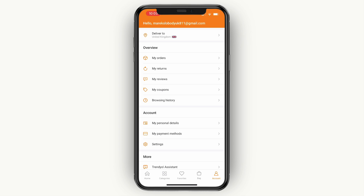Here you will see that for me it says deliver to the United Kingdom, and therefore my language is in English.